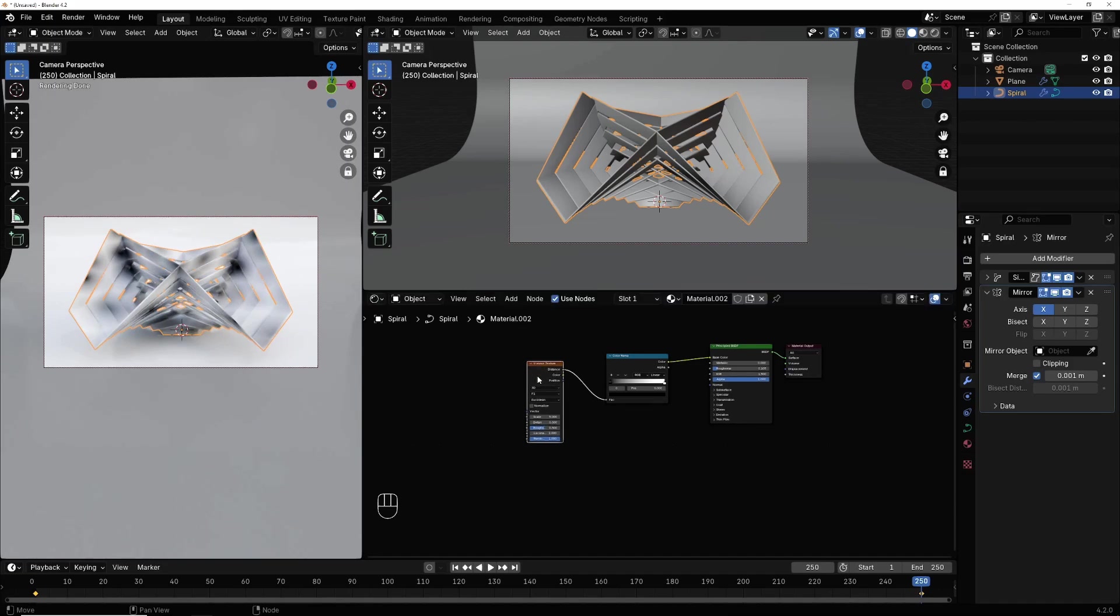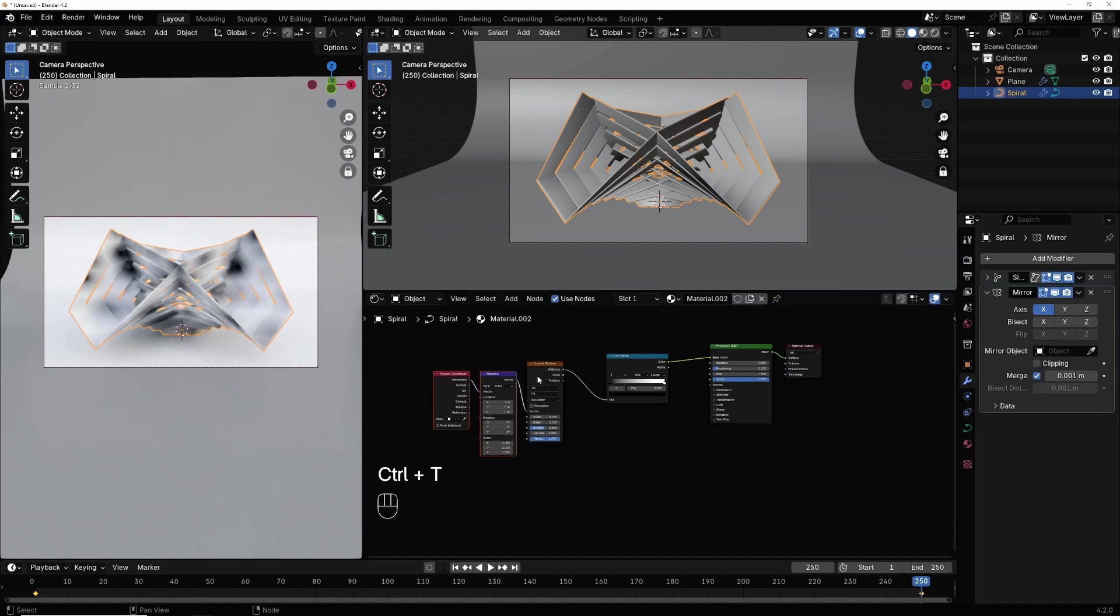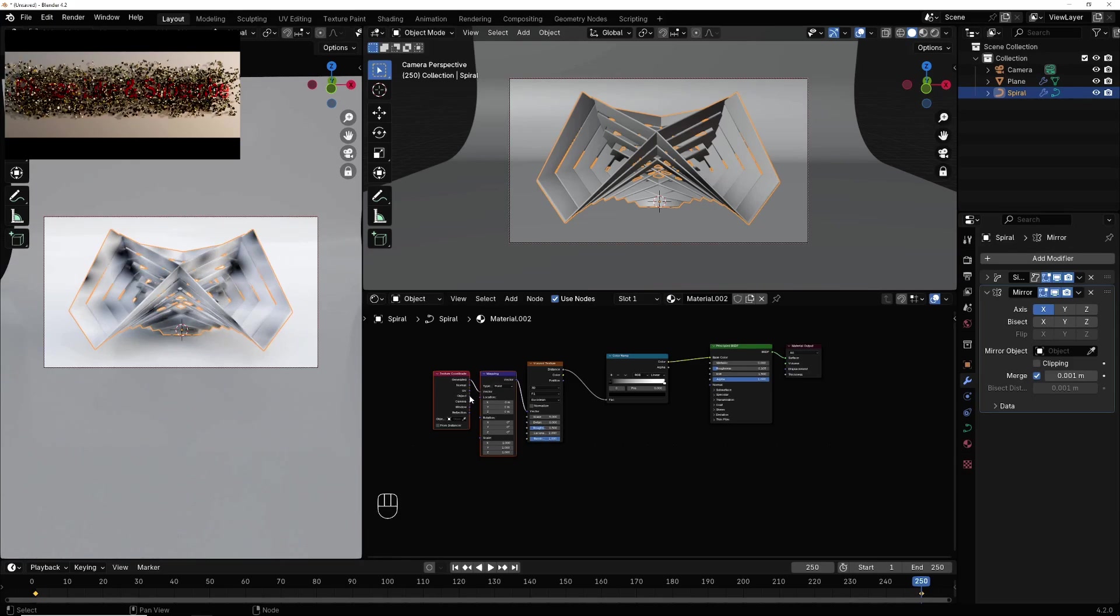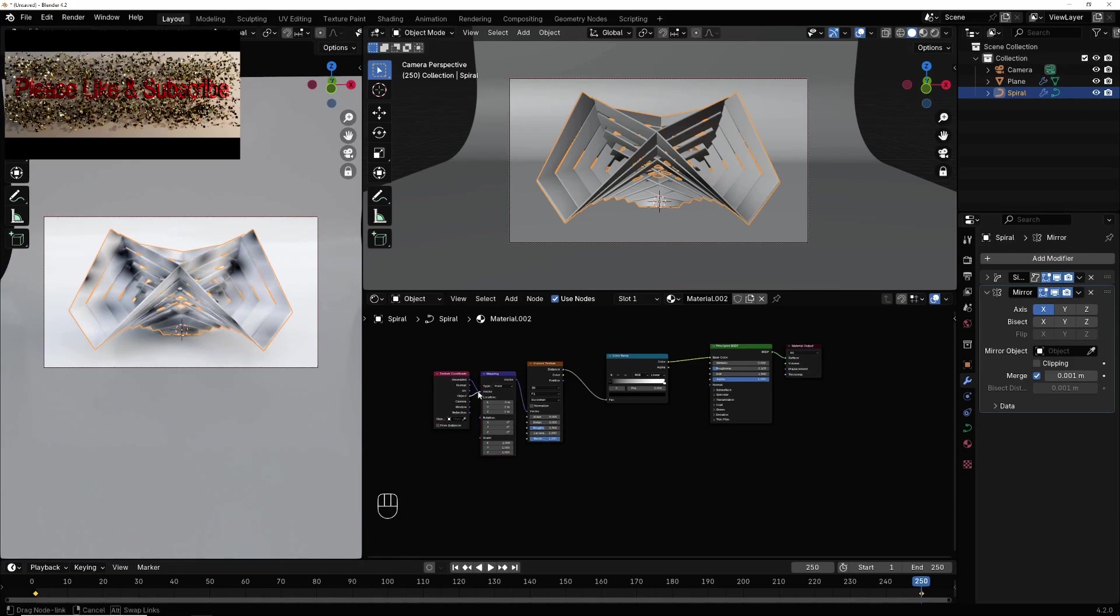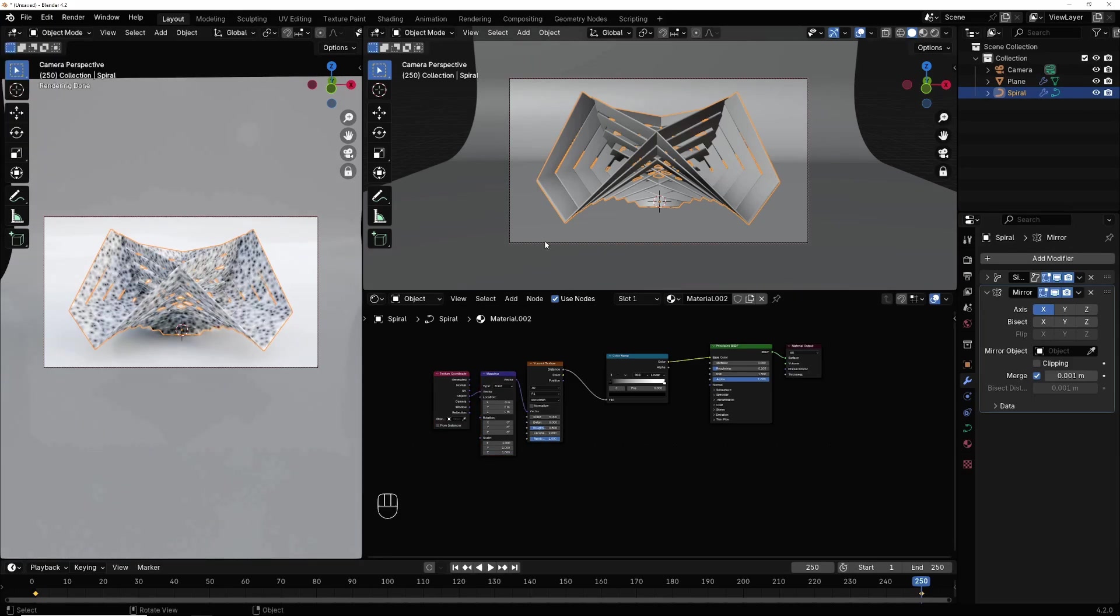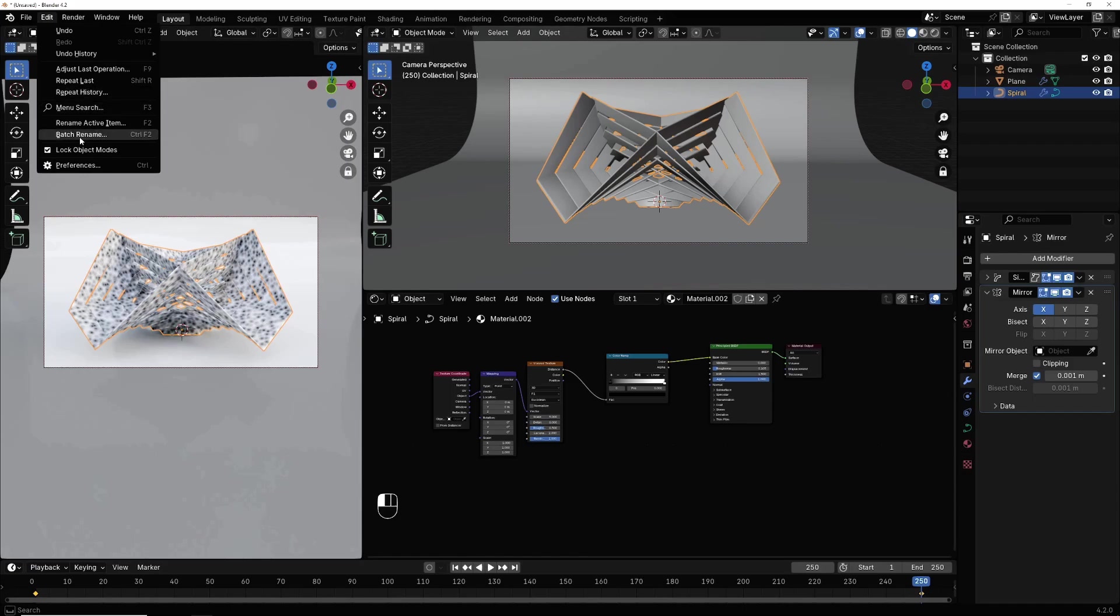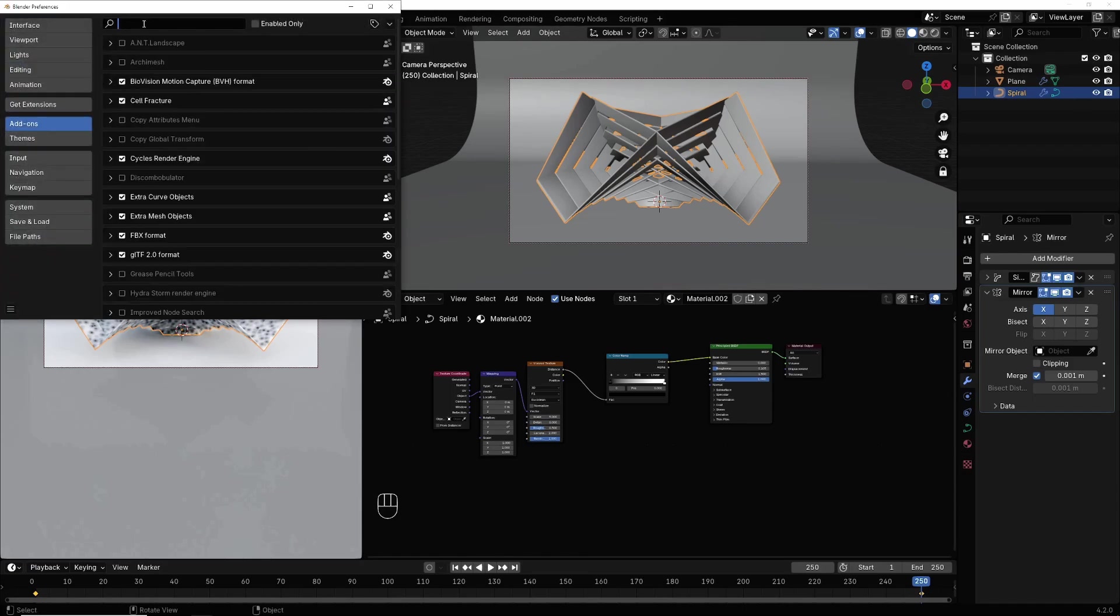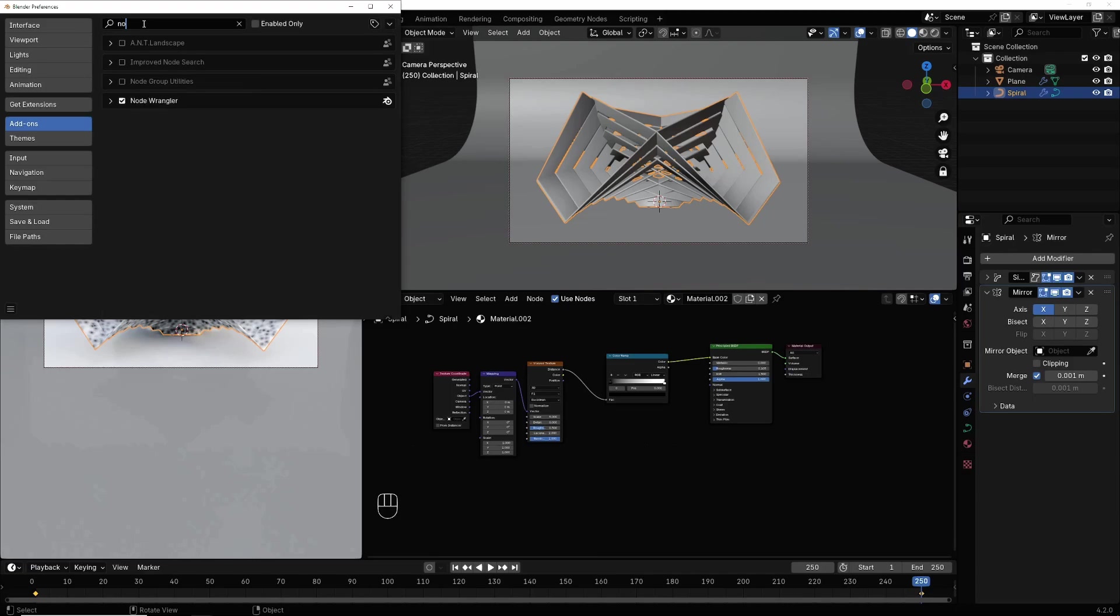Now ctrl T to activate mapping and texture coordinate. If you haven't, go here in edit mode, in preferences, in addons, hit load, enable this and save preferences.